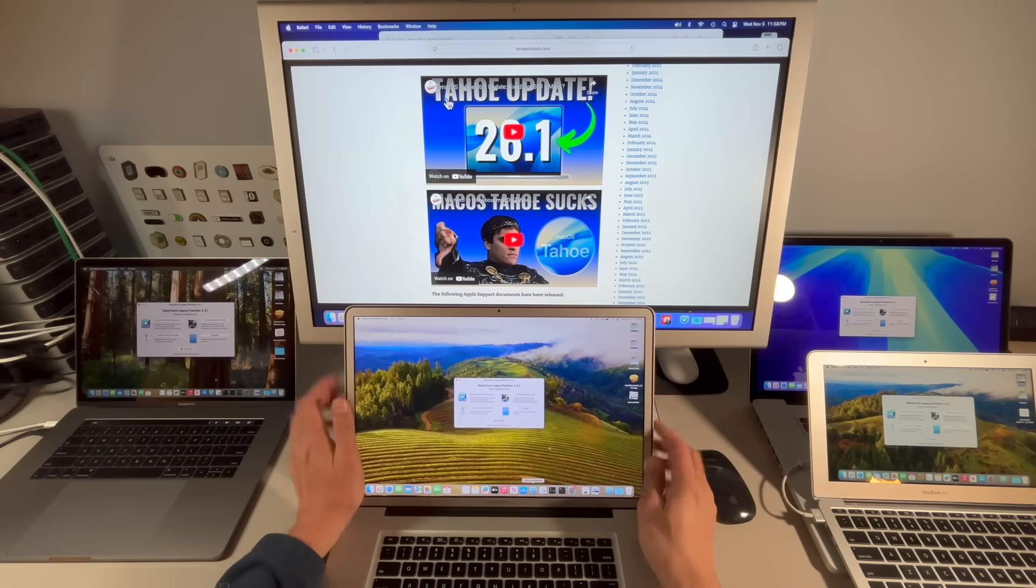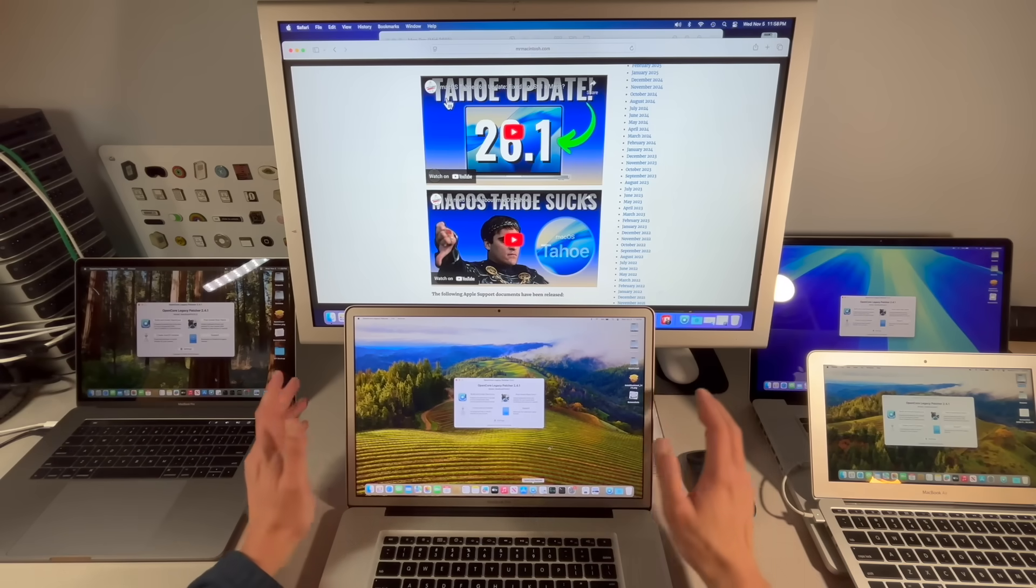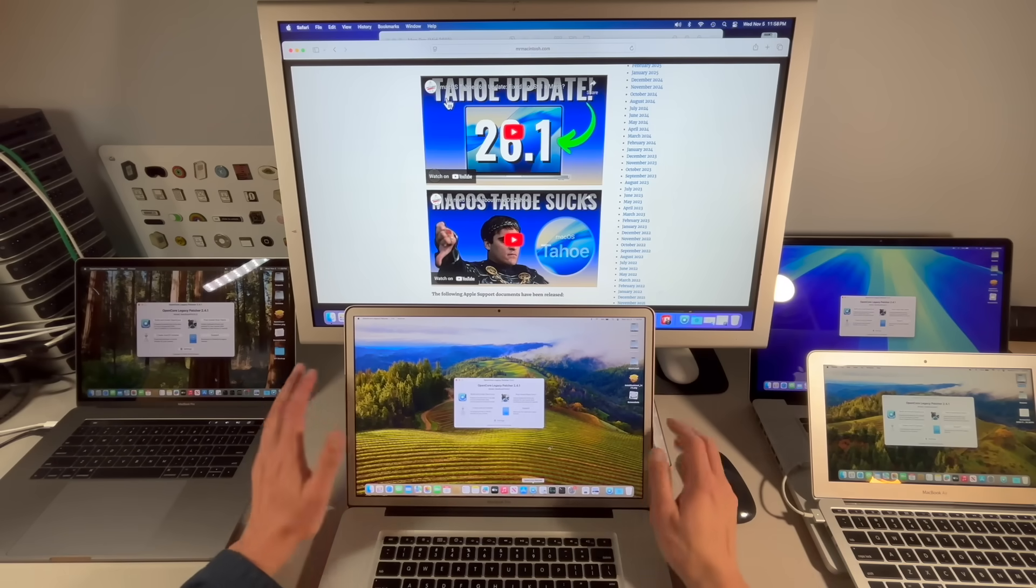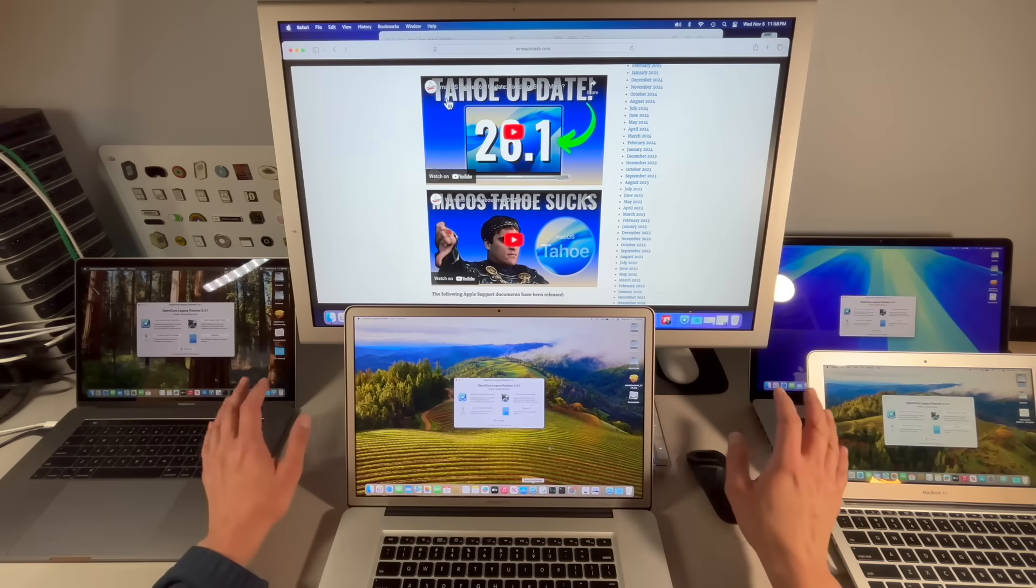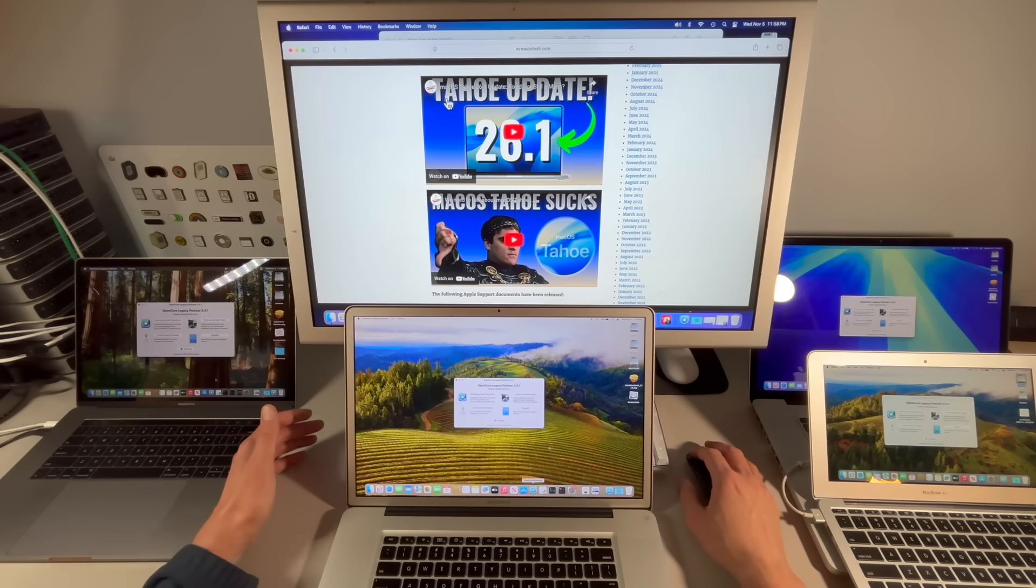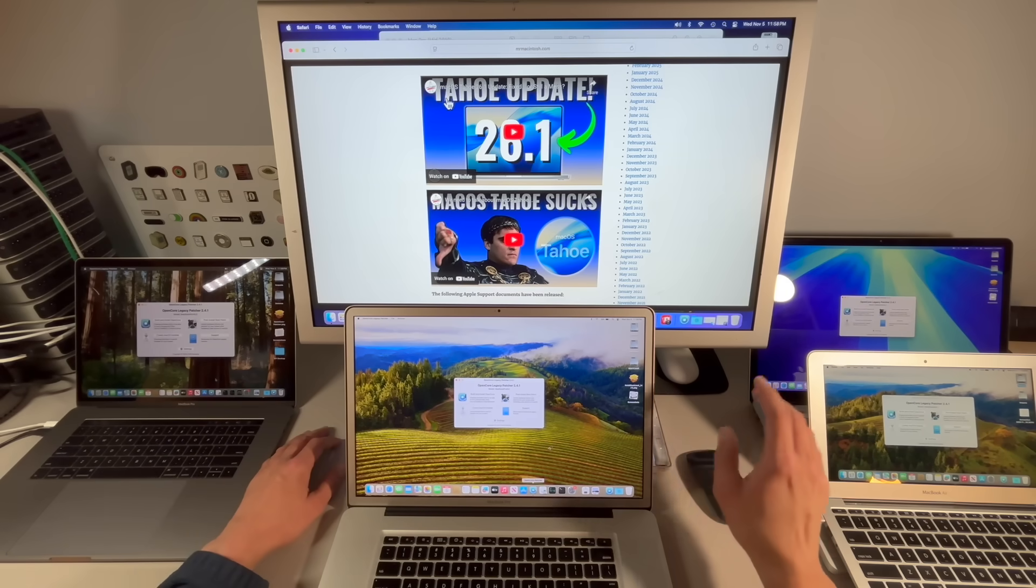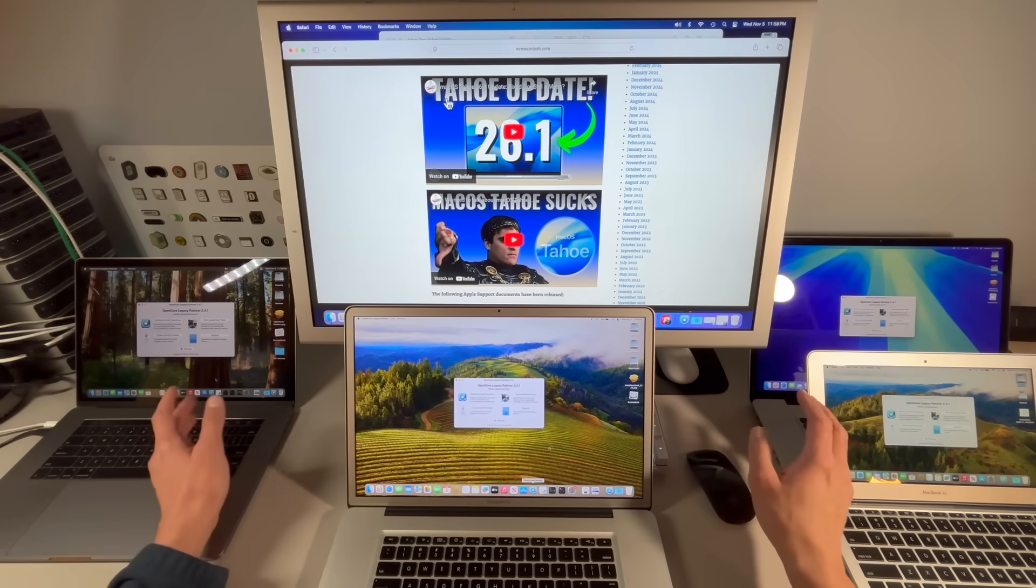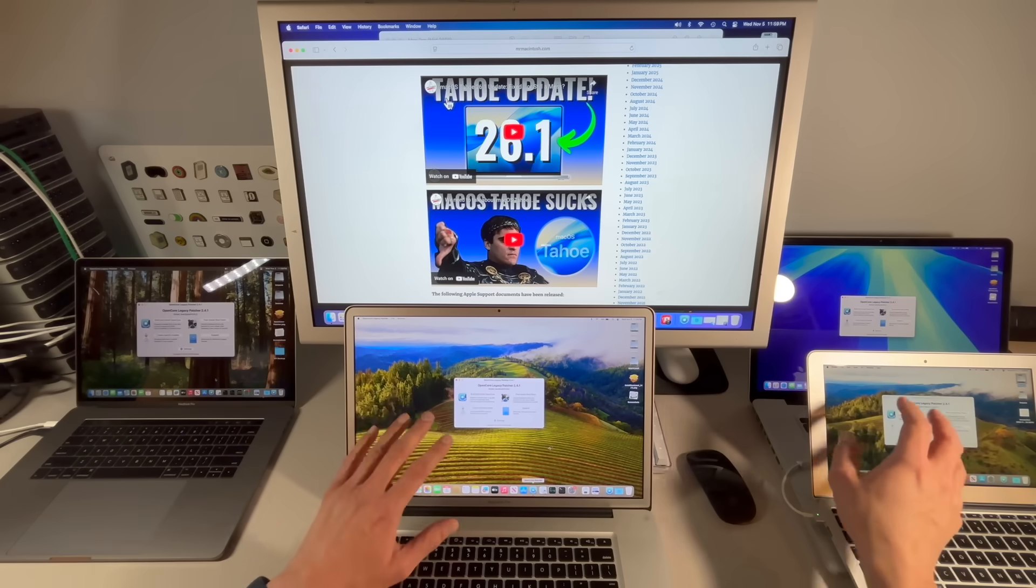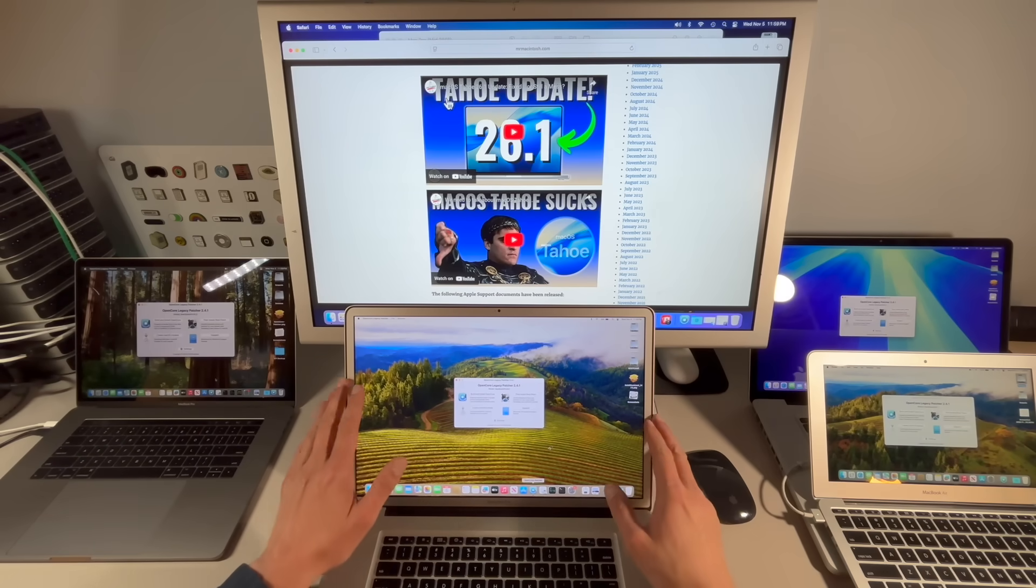It's good to be back talking about our old friends right, because we haven't talked about OpenCore Legacy Patcher in a little bit and we want to see where we're at. What's the current status, how are the machines working on macOS Sequoia 15.7.2 and 14.8.2?